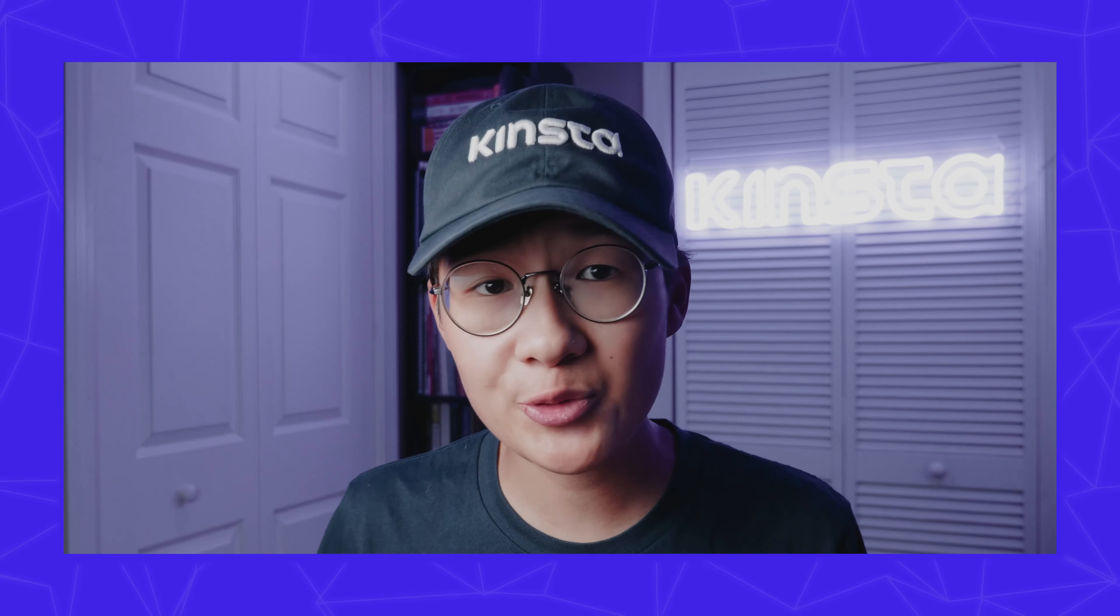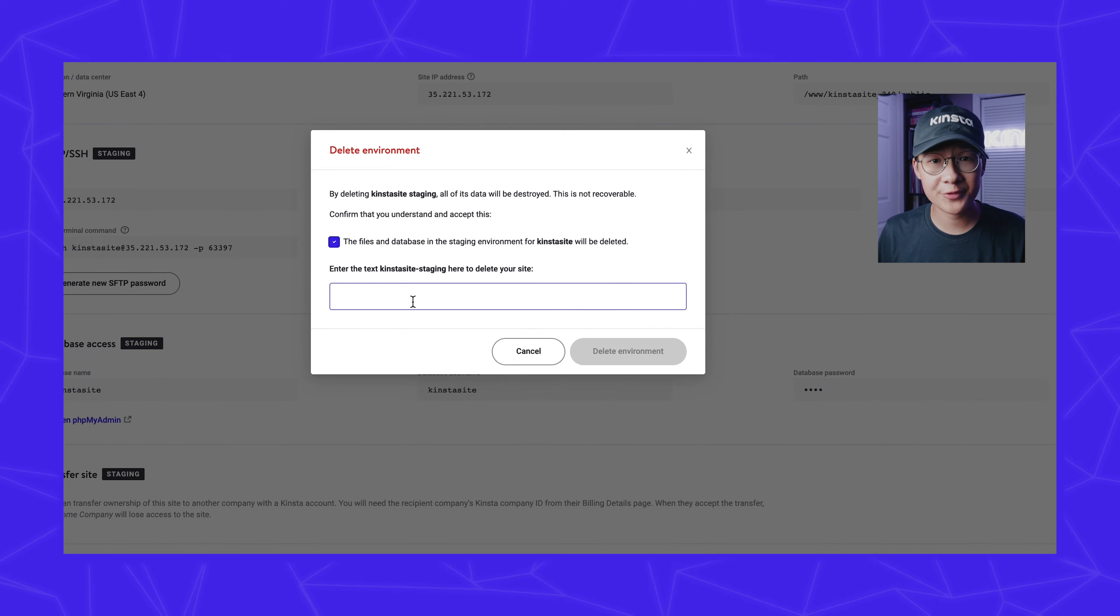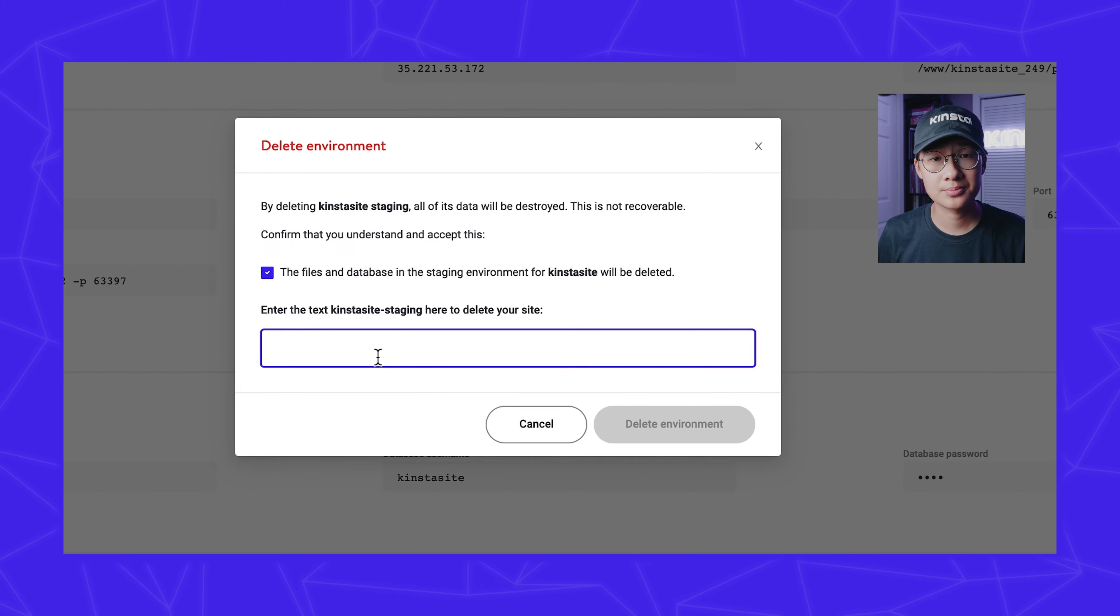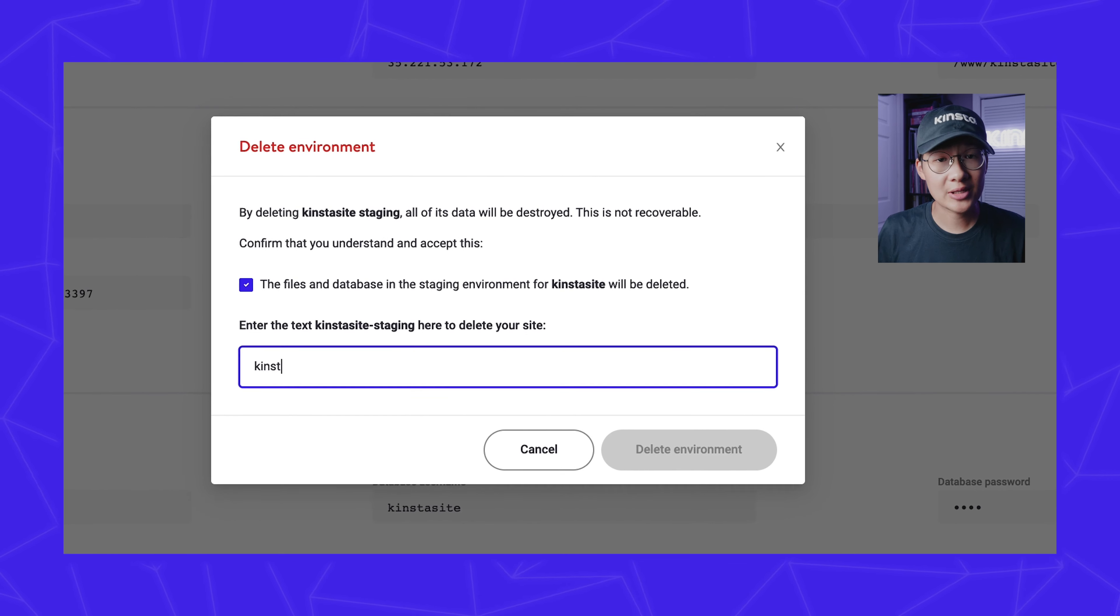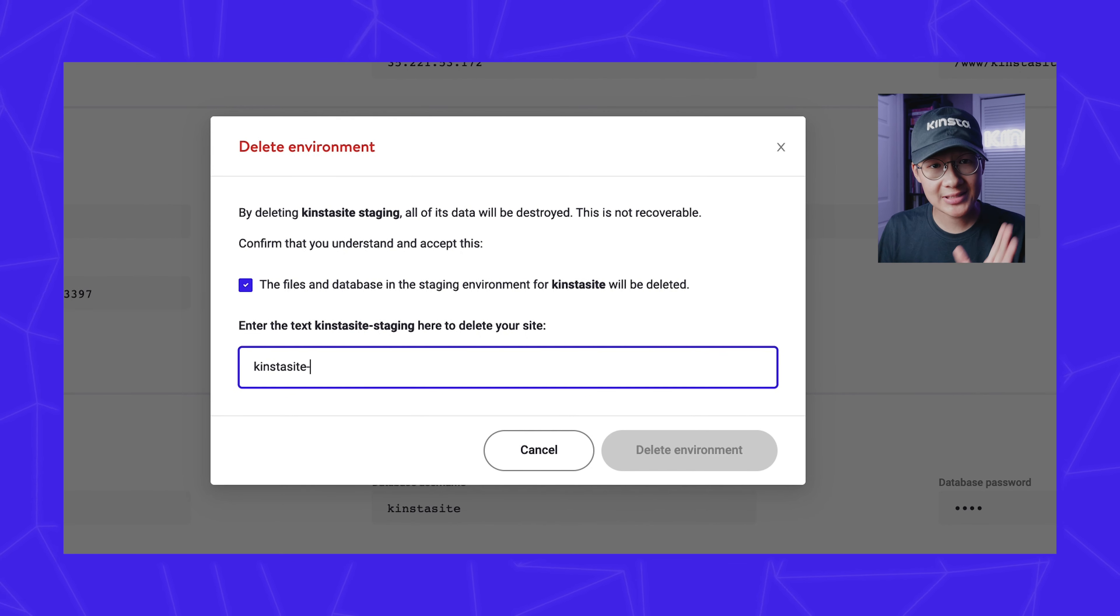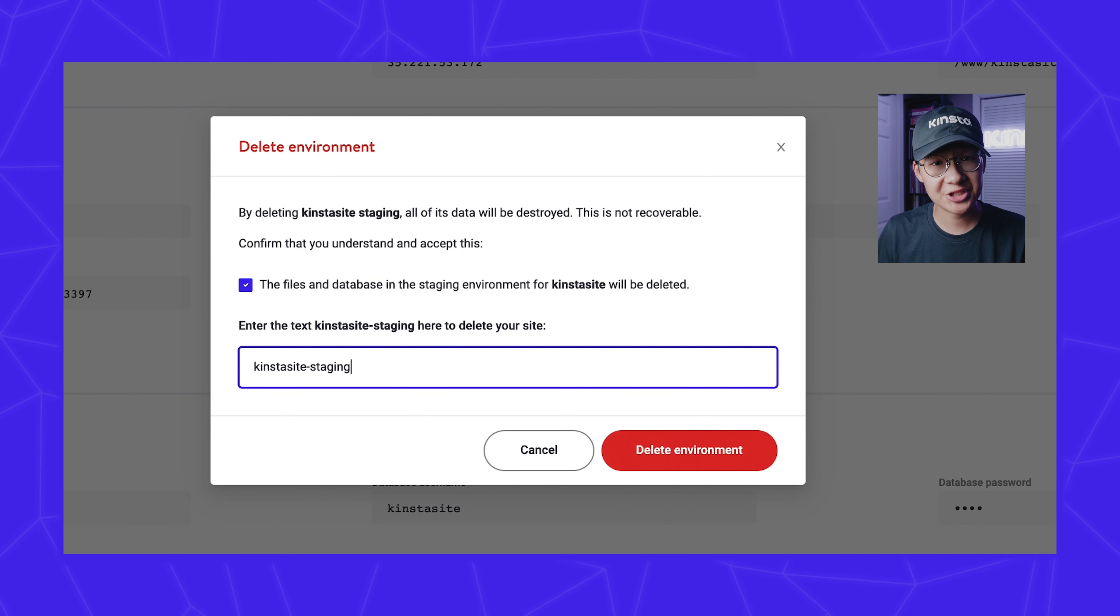If you want to refresh your staging environment, simply delete it and create a new one. You can do so by going to the Delete Staging Environment button on the bottom of your control panel. Now type in your site name, dash staging, and clicking Delete Environment.